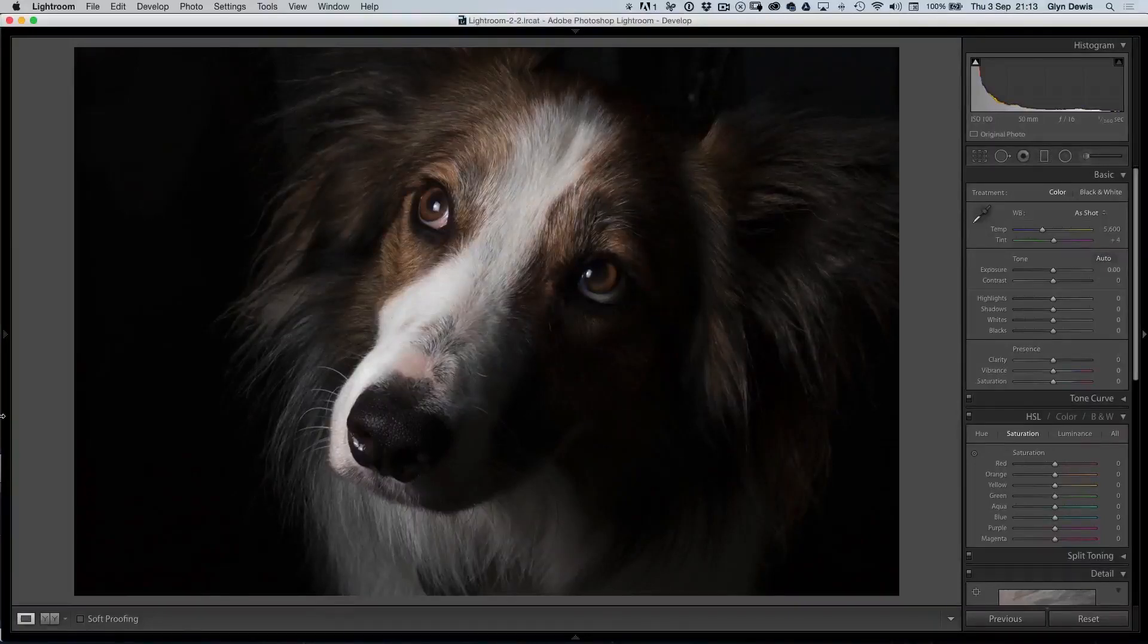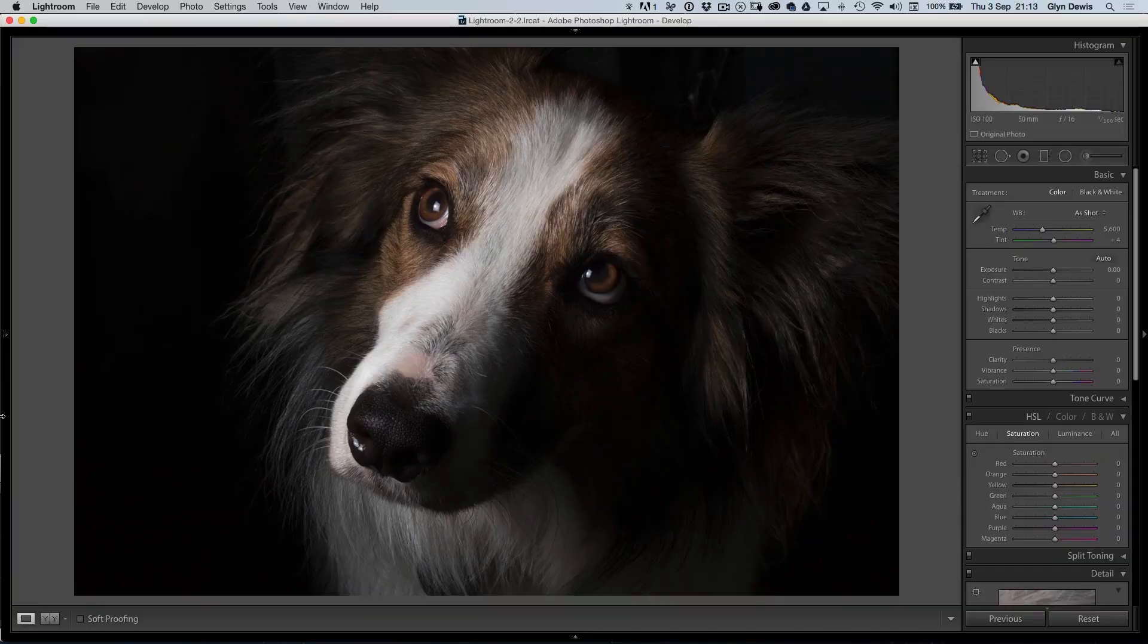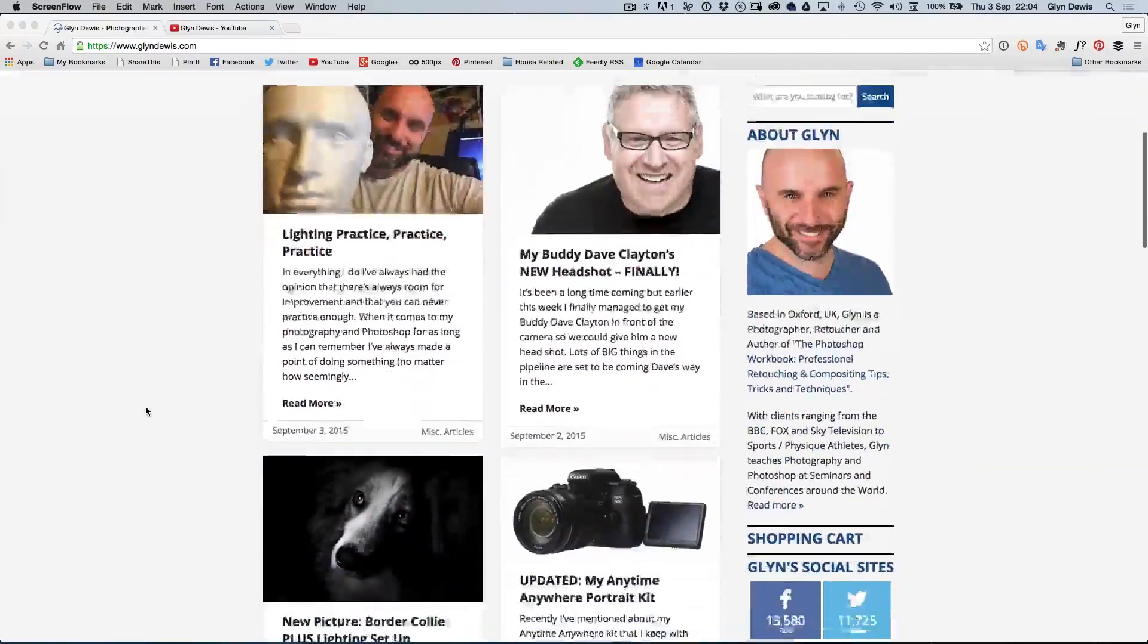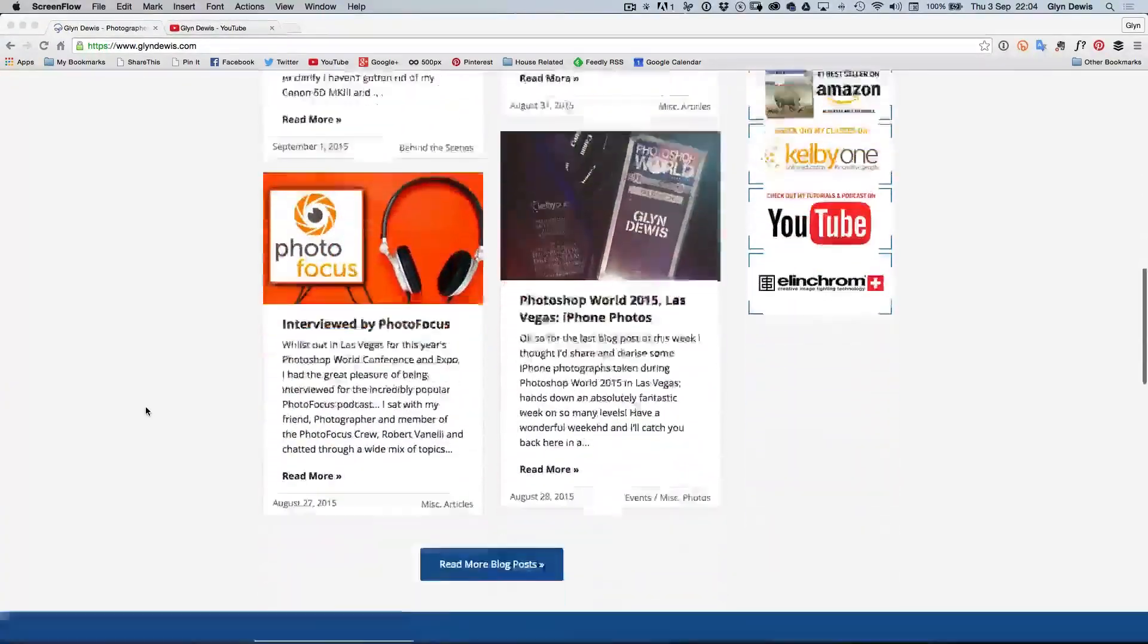Hi, this is Glyn Dewis with a new video tutorial for you. You can find out more of what I do over my website, which is updated almost daily, which is glyndewis.com.